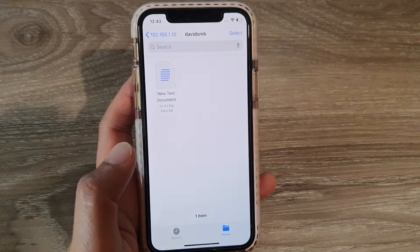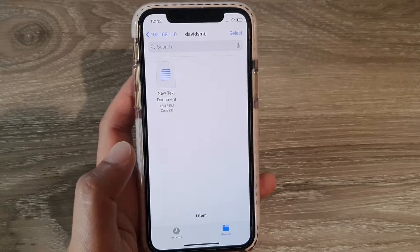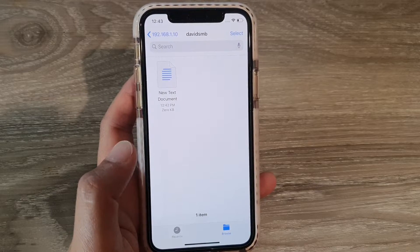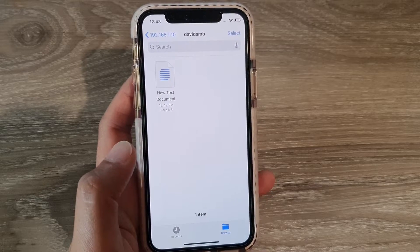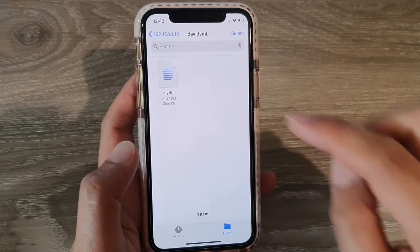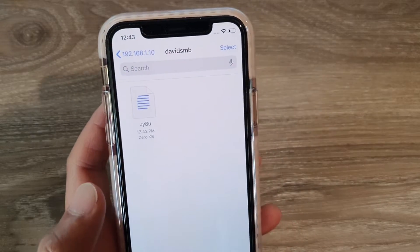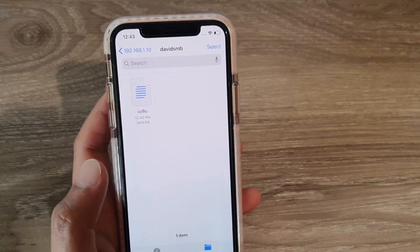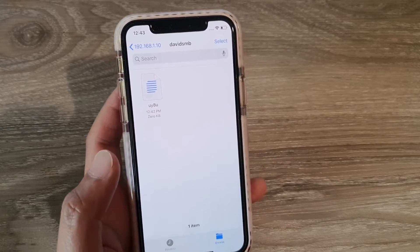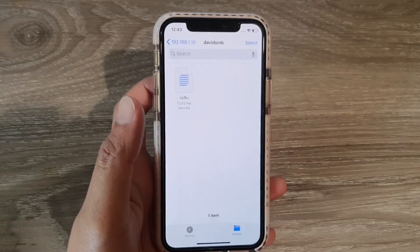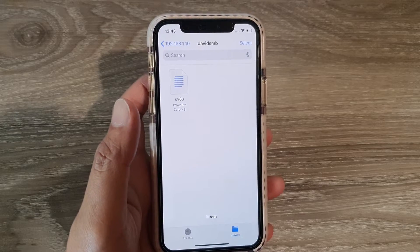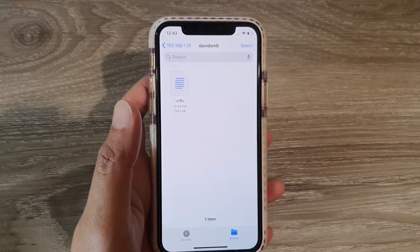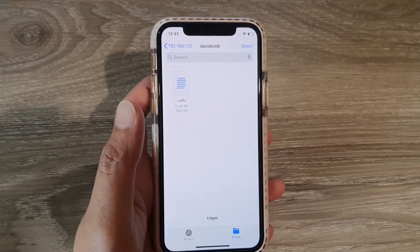I can also rename it to whatever it is in here. And then you can see it will update the changes. So that's how you can connect to a file server, wirelessly, on your iPhone 11, running iOS 13.